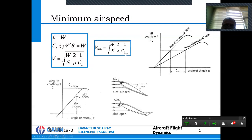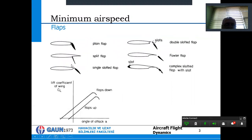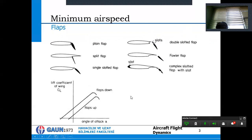It is possible to maximize CL max by using a slot or a flat slot, which extends the lift curve. It is also possible to use flaps. Different types include: plain flap, split flap, single slotted flap, slat, double slotted flap, Fowler flap, and complex slotted flap with slot. Using flaps raises the lift curve upward, increasing CL max.